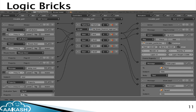Logic bricks define what kind of input you want to give — a mouse input or a keyboard input — and what kind of interactivity should happen each time that input is applied. The behavior is fully defined by the logic bricks.